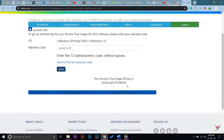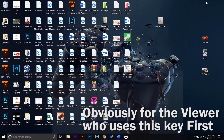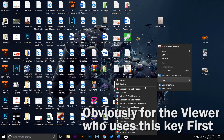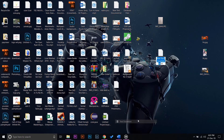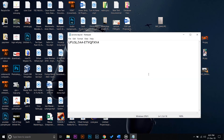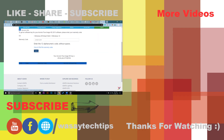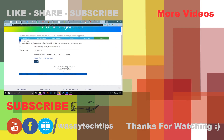Here you can see your account — the Acronis True Image key is displayed. Here is my key for Acronis, so if you guys want to use it, it's free. You can just pause the video, copy the key, and use it for your software as well. Keep in mind that this key is only applicable for Acronis 2013 version, and it is for Windows 10.